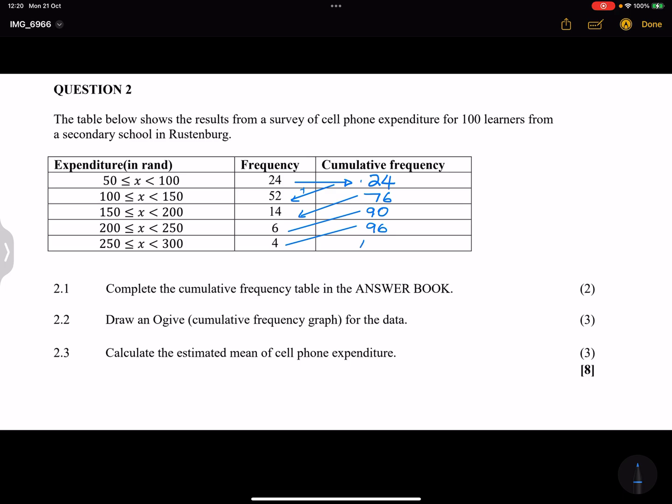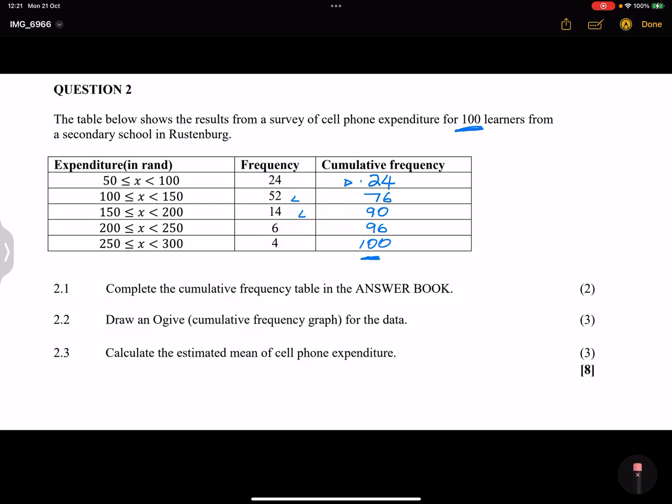And finally, 96 plus 4, that should give us 100. This value here must actually match the value that is given for the number of learners, and also it must give us the total that we've got over there. So it does tell us that we are on the right track. That is perfect.